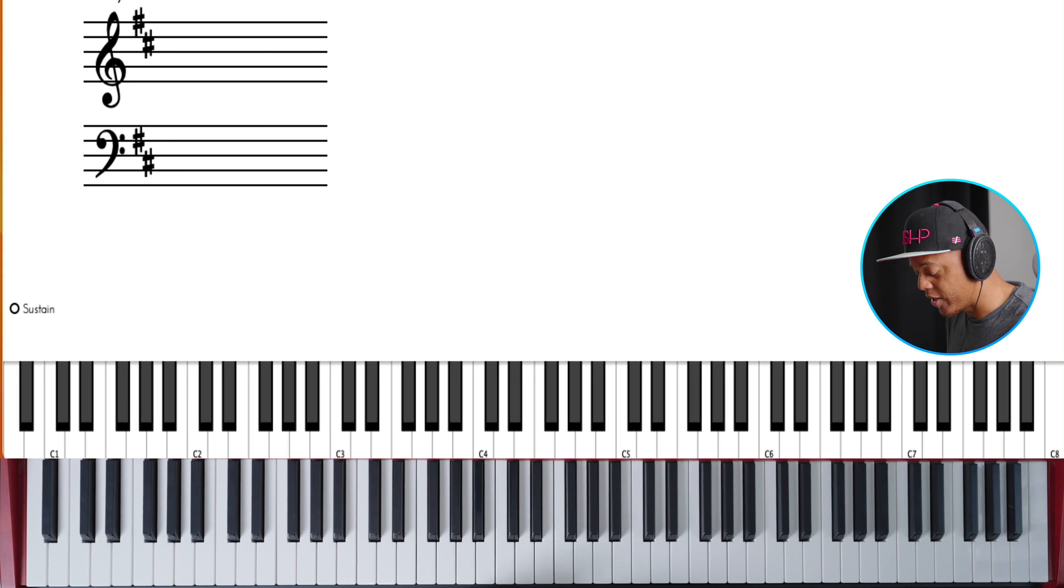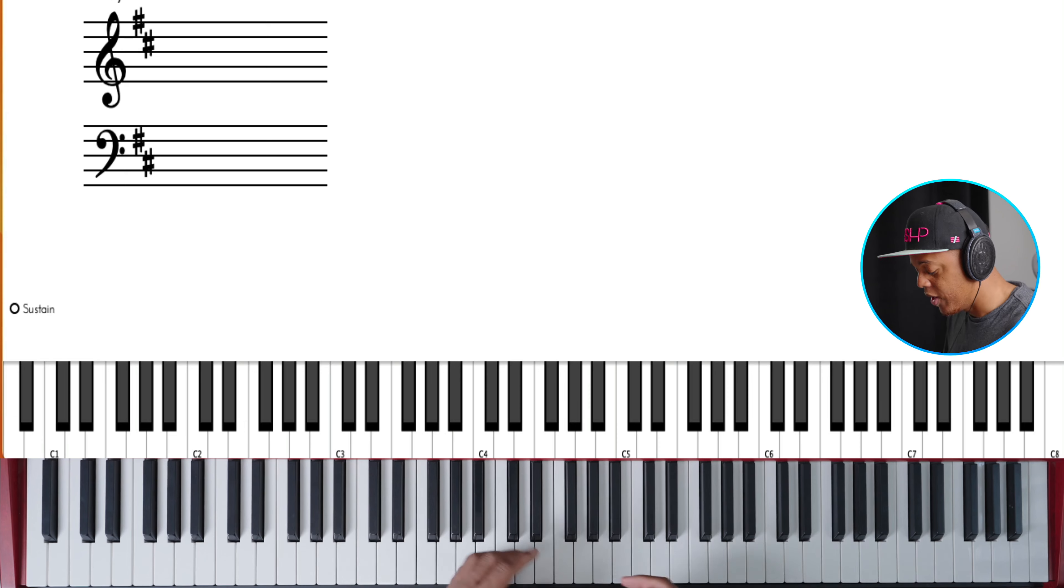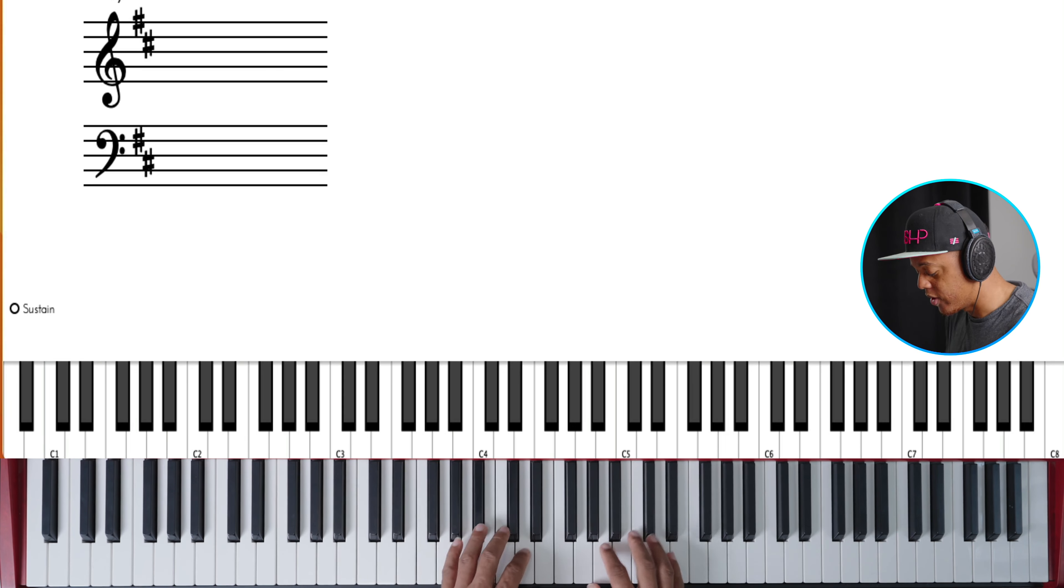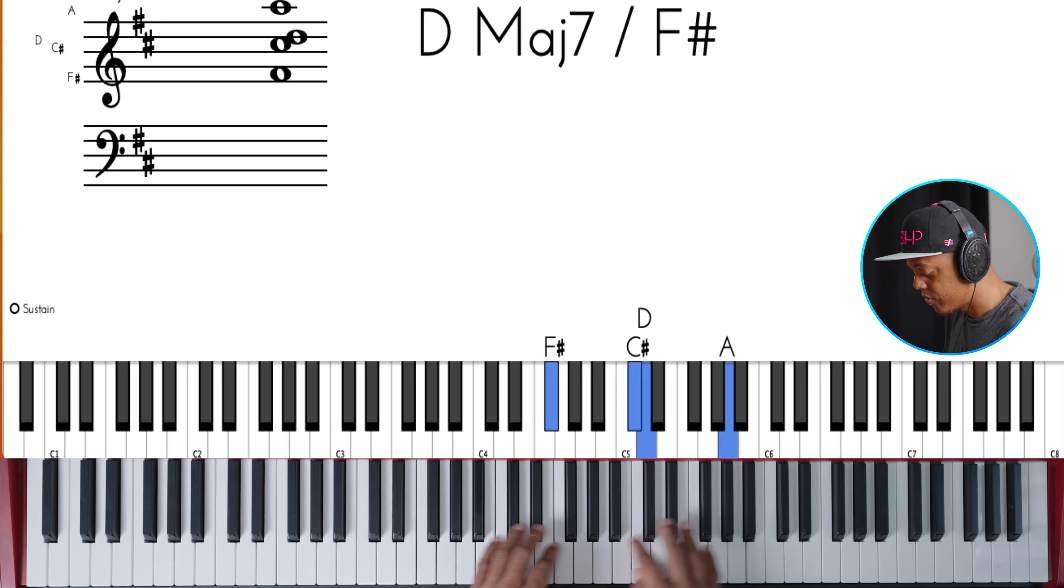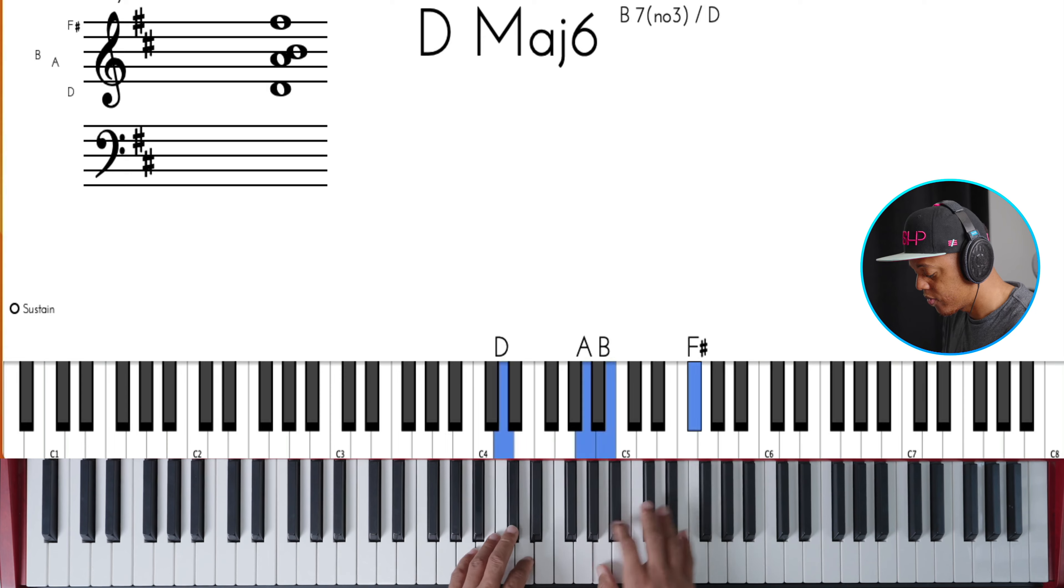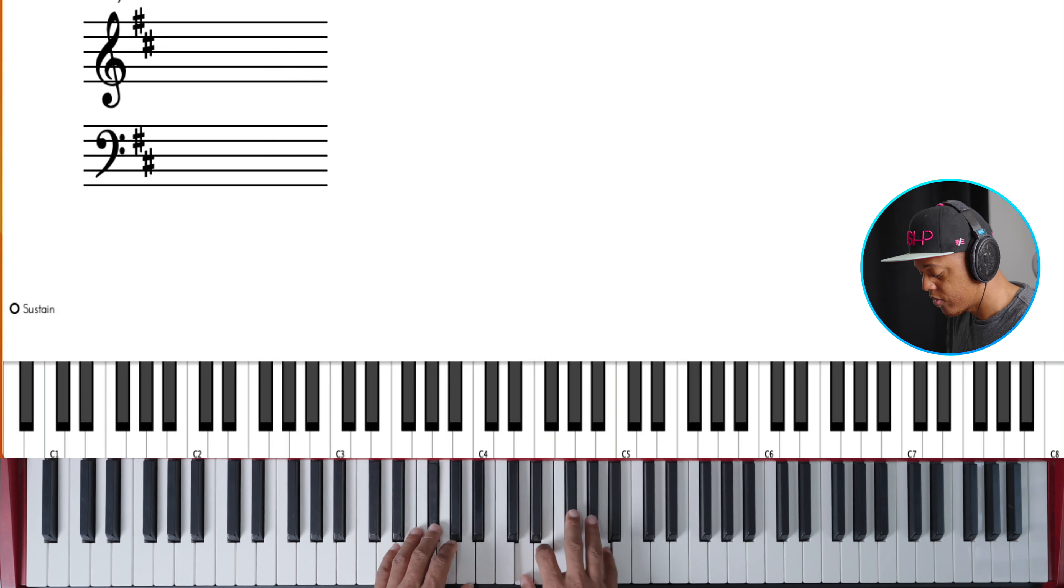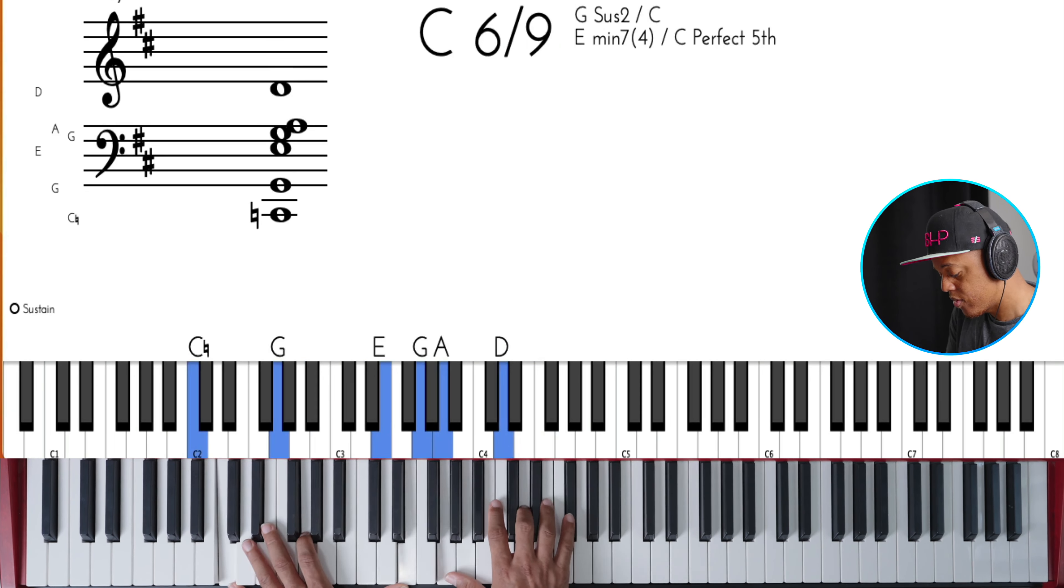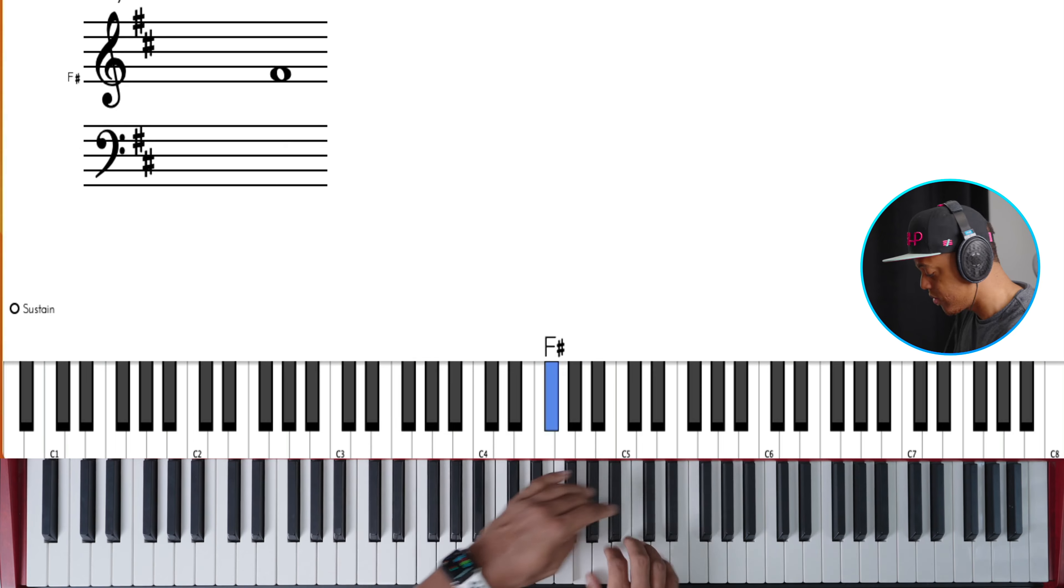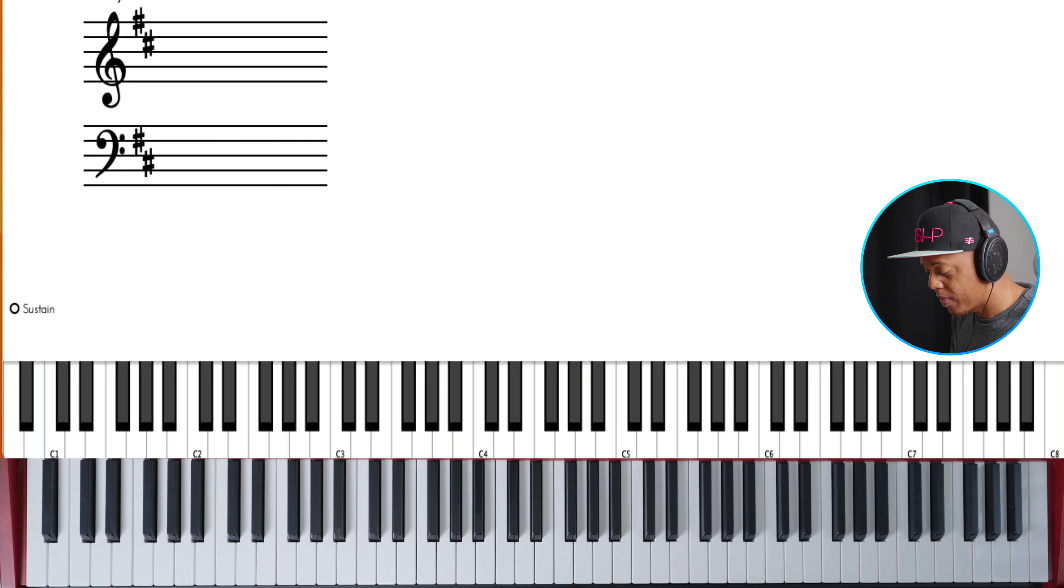So let's put it over a flat seven. When you keep D, so C major, B flat seven. Let's see here.